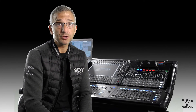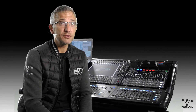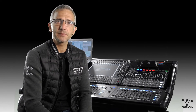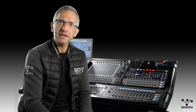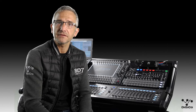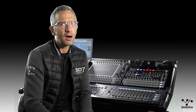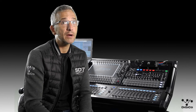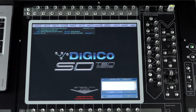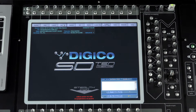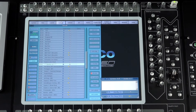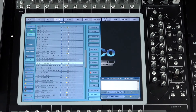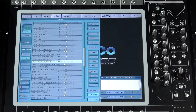Digico's multi-application consoles provide users with a range of tools designed for specific environments and markets. In this video we're going to take a look at one of the enhancements provided by the theater extension. At the heart of the T software is Digico's unique auto-update system, and while you can find an auto-update function in the snapshot system on our live console software, the implementation of this in our theater software is quite different.